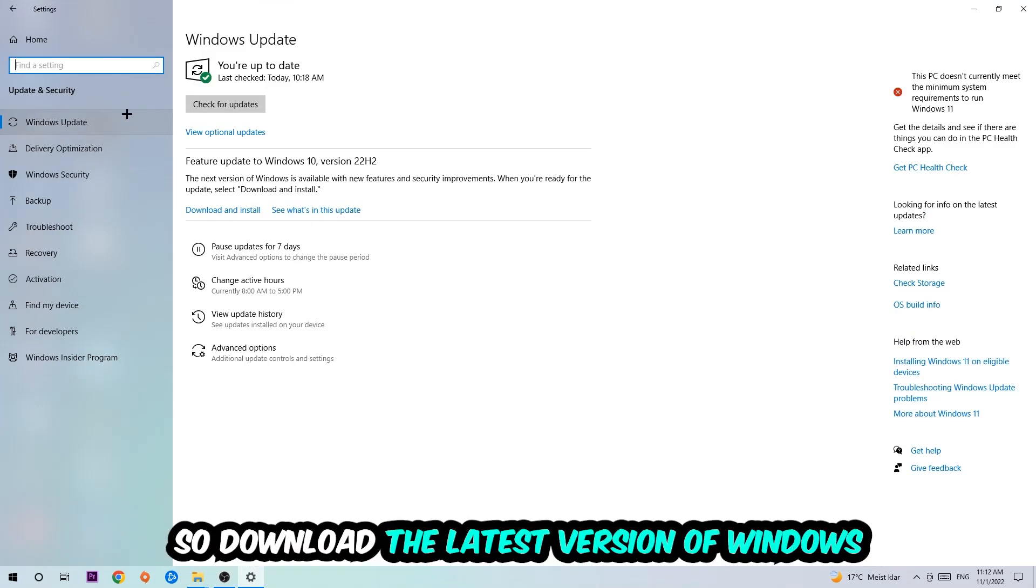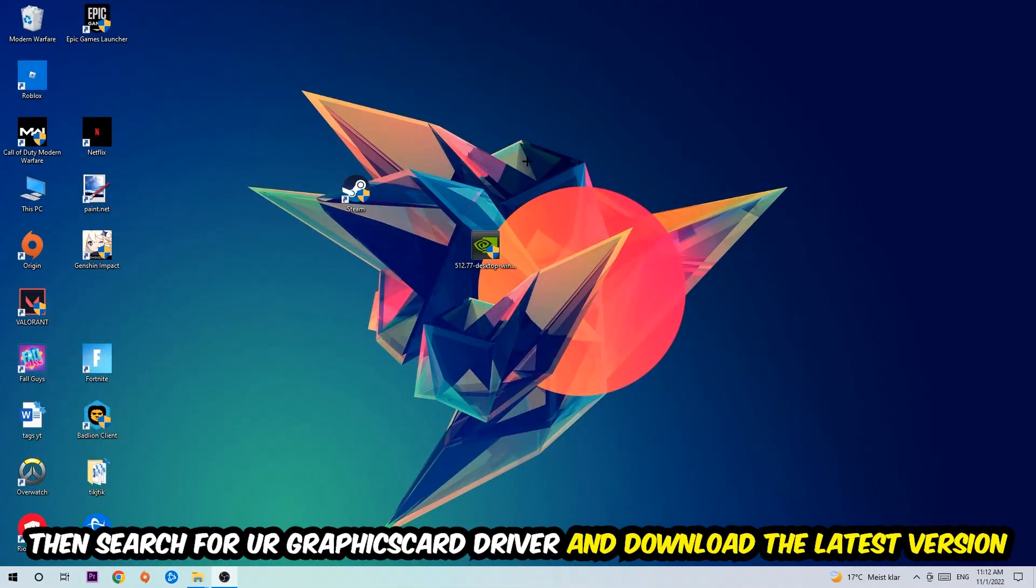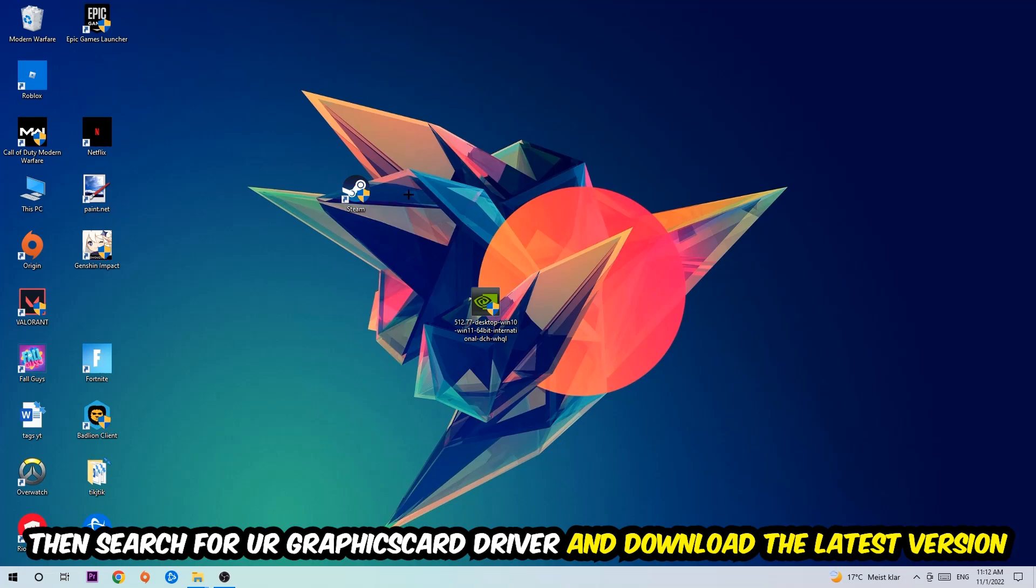Once you're finished with that, I want you to simply end this task and search for your graphics card driver application on your PC or your browser and download the latest version of your graphics card driver just to provide the best possible performance in general for your PC.